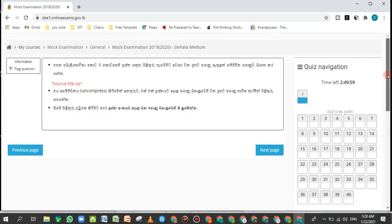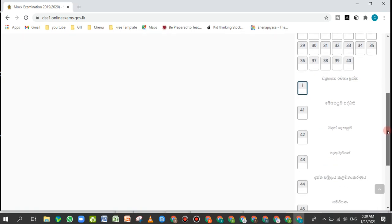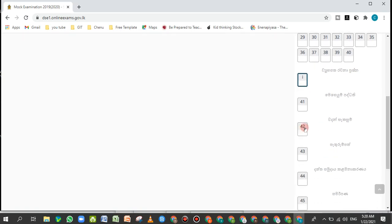We are going to download the source file and download the zip file. So we are going to talk about this question.